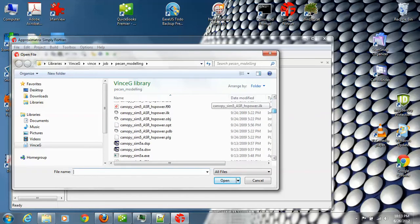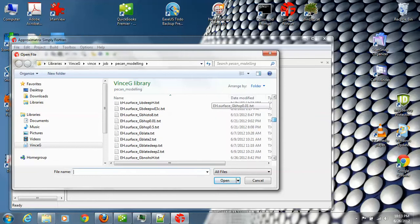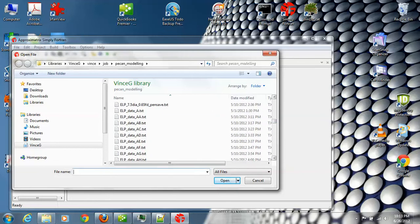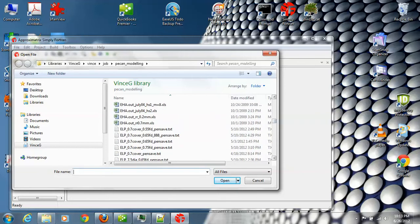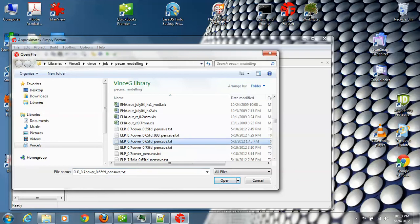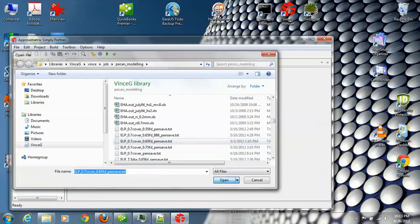Let's see, here is elp 0.7 cover, 0.65 fd pensave. Okay, that should work. That one.